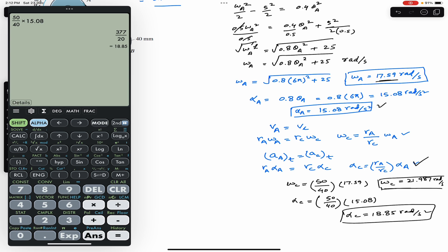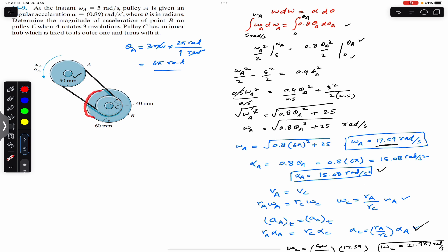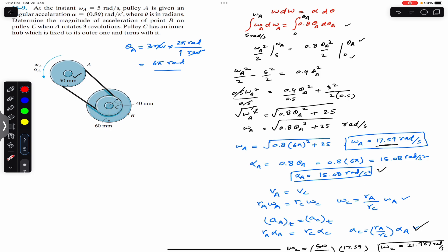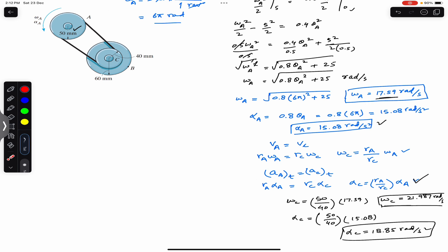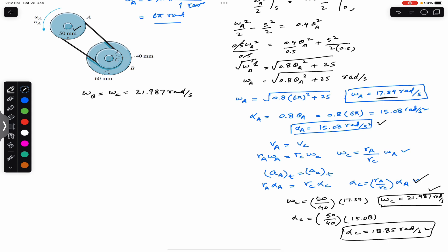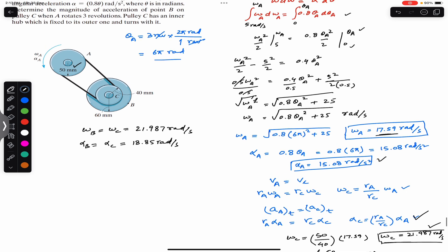Point B is located on the outer disk connected to pulley C, and since they move together, omega_b equals omega_c = 21.987 rad/s, and alpha_b equals alpha_c = 18.85 rad/s².